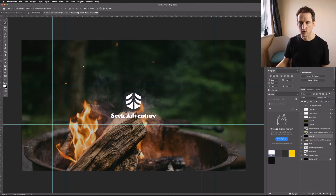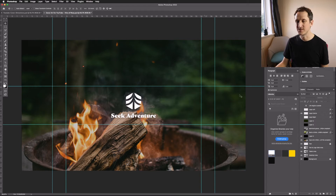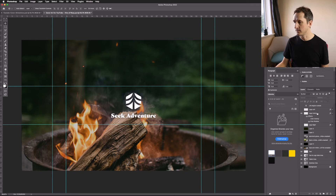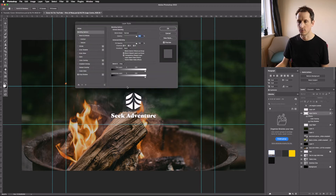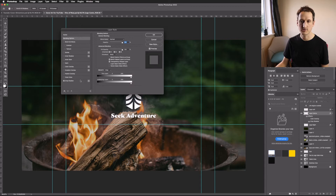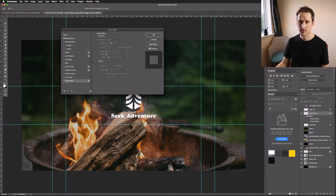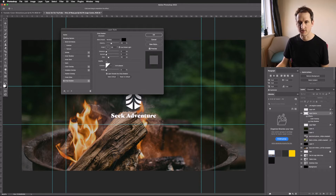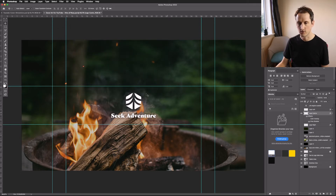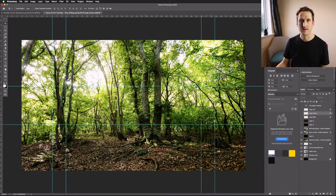Another quick tip to get your logo to pop from the background is to add a drop shadow. Go into the layer panel, double-click on your logo layer to open the Layer Style panel, and go down to Drop Shadow. You can see that without it the logo disappears into the background more. Add the drop shadow and bring up the opacity to help it pop. Press OK and you've got a nice logo popping off the background.